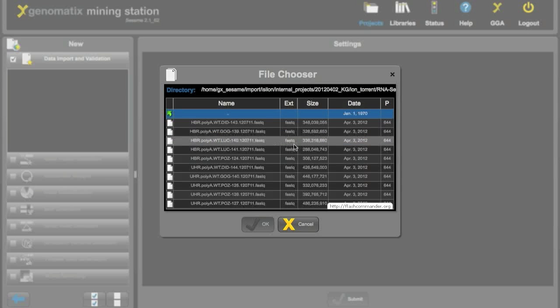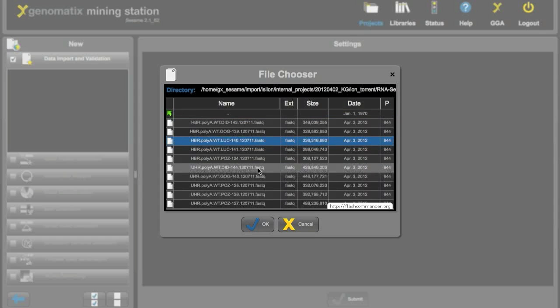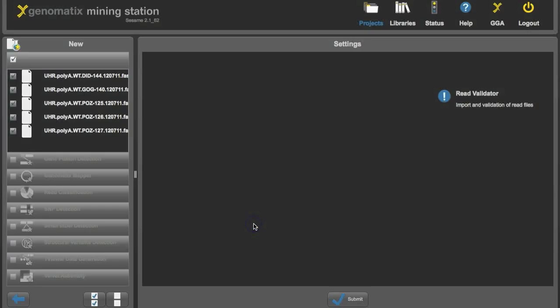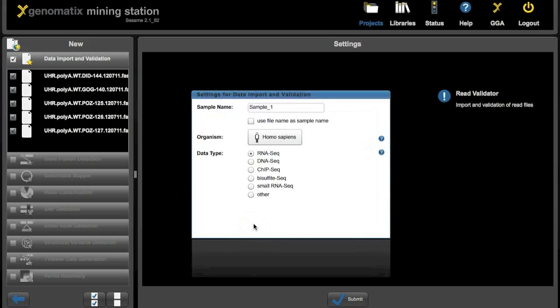To select a file either click on the name, or you can also use the shift key to select a group of files, like all these for the universal human reference now. And then clicking on ok will bring up this window.